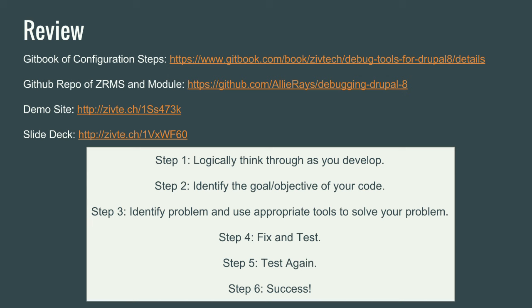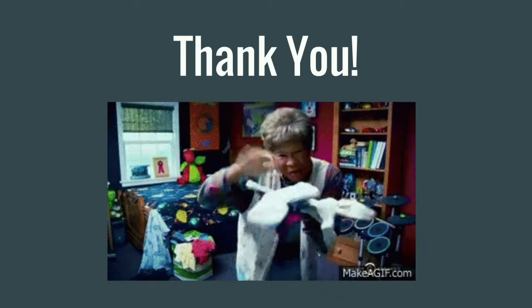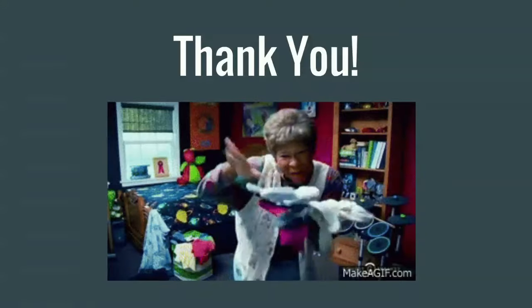So, just to review some of the configuration that we talked about is the Gitbook that I mentioned where I set up all of these tools in a more step-by-step, especially the Xdebug one. You can find the sock module that we created on GitHub and the slide deck. So, we really just want to stop before we are developing. I know it's easy to just start coding before you actually sit down and logically think about what do I really need? What is the goal of what I'm trying to do? And then what can I do to make sure how can I fix and test that? And what tools can I use to solve that problem? And then success. And that's it. Thanks, guys.